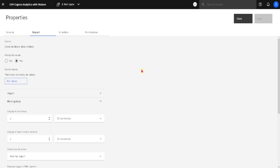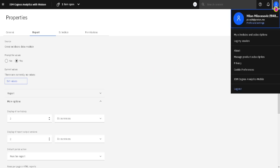Now, where can we see those run histories? For that, we have to go here to the personal menu, and then we have to click on My Schedules and Subscriptions.